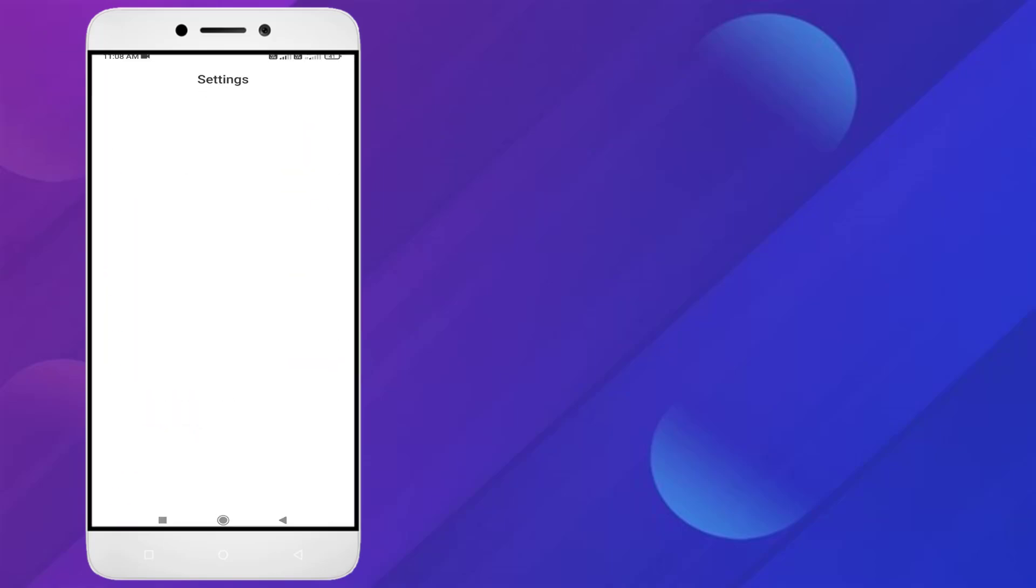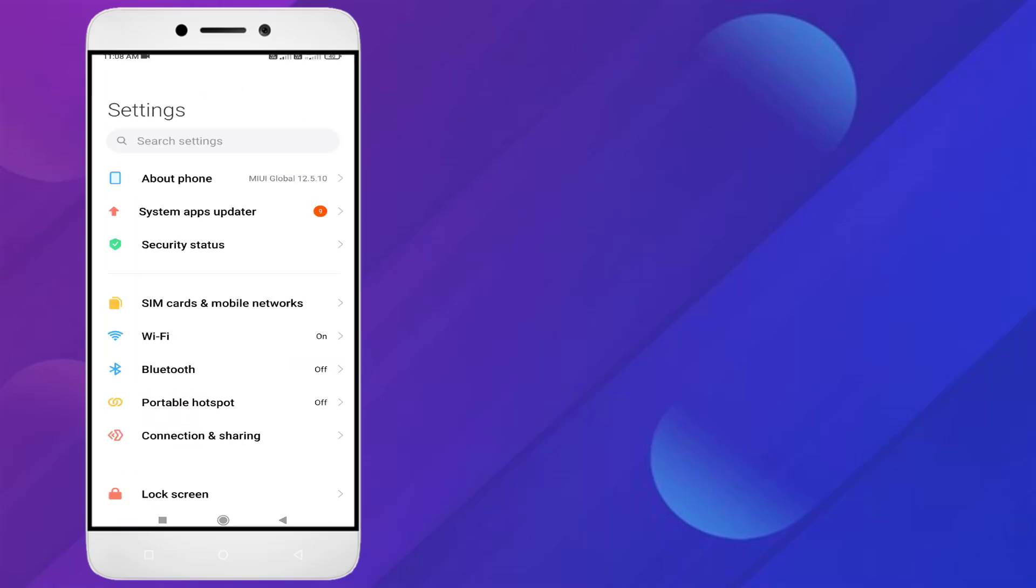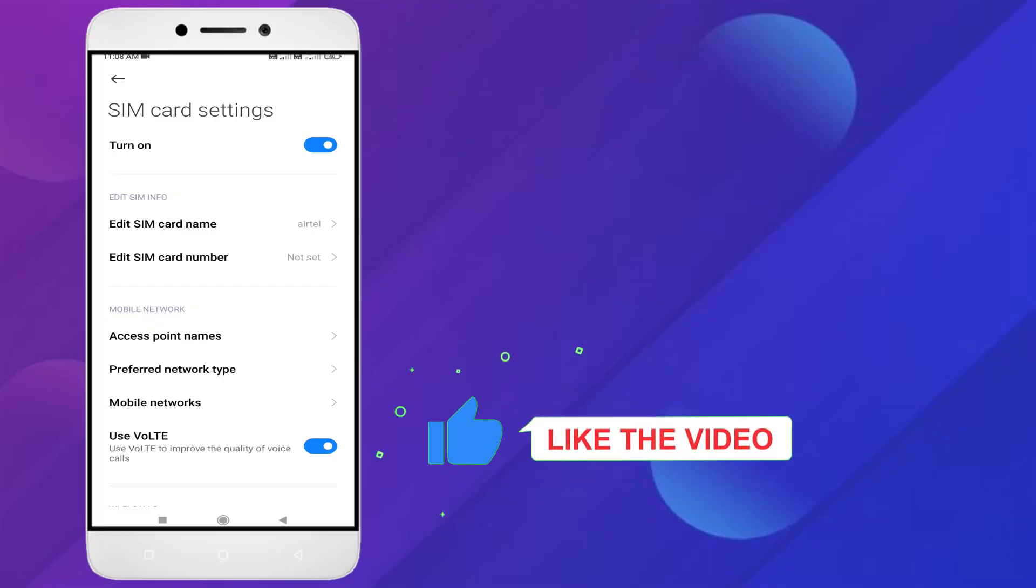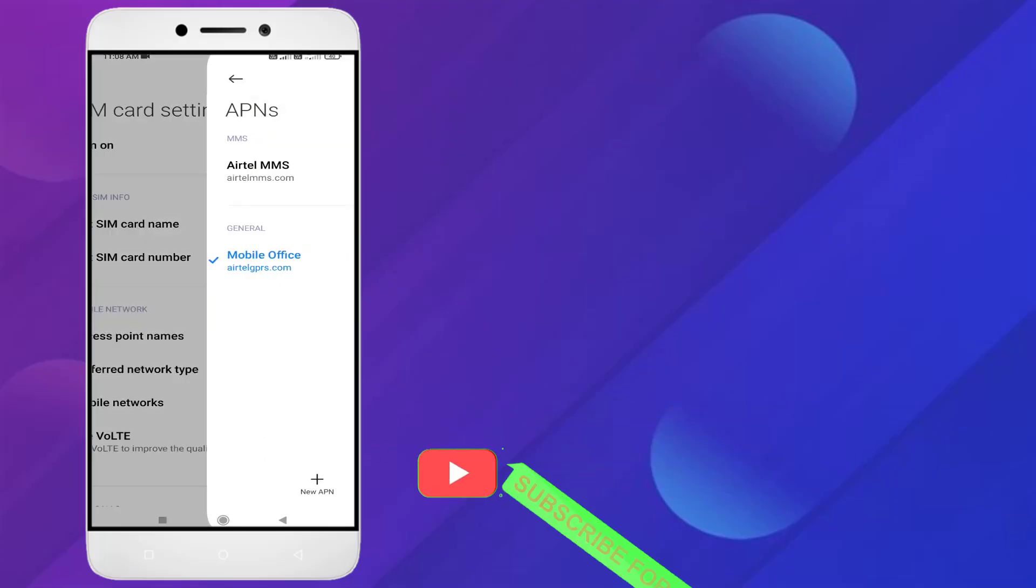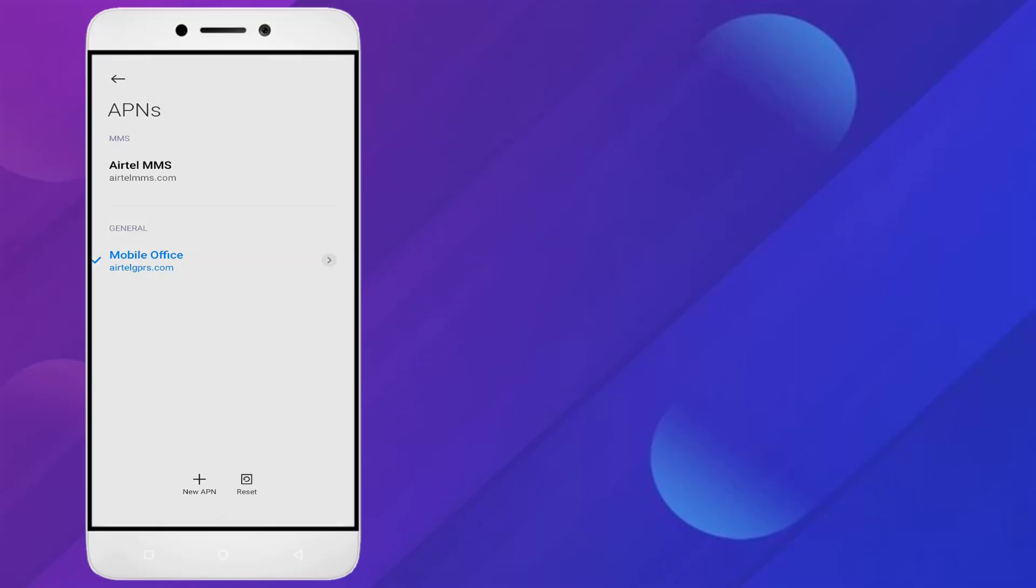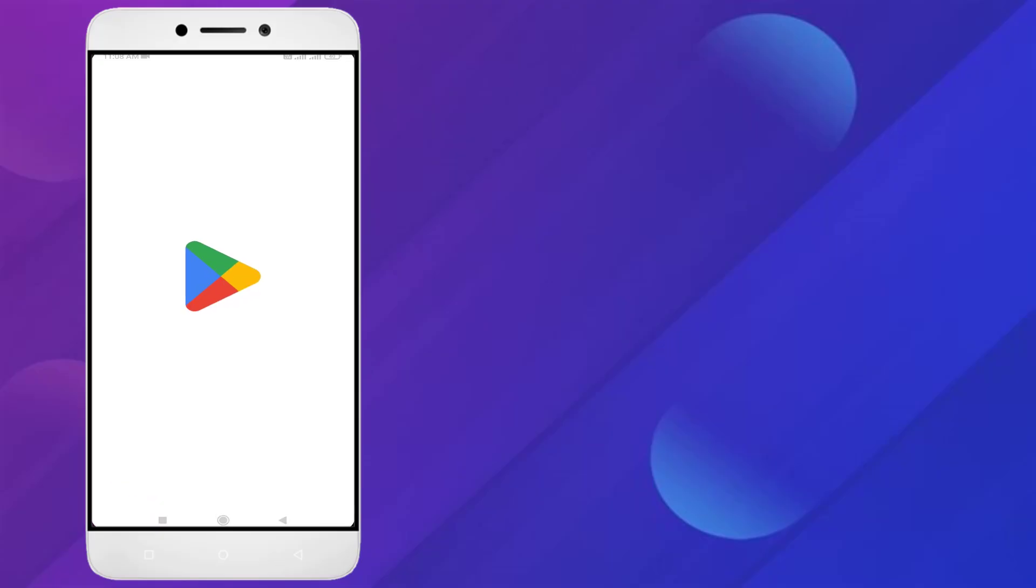Go to Android phone settings and click on SIM card and mobile network. Select the SIM and click on access point names. Click on reset option. You can see here reset default APN setting. Then open Play Store.